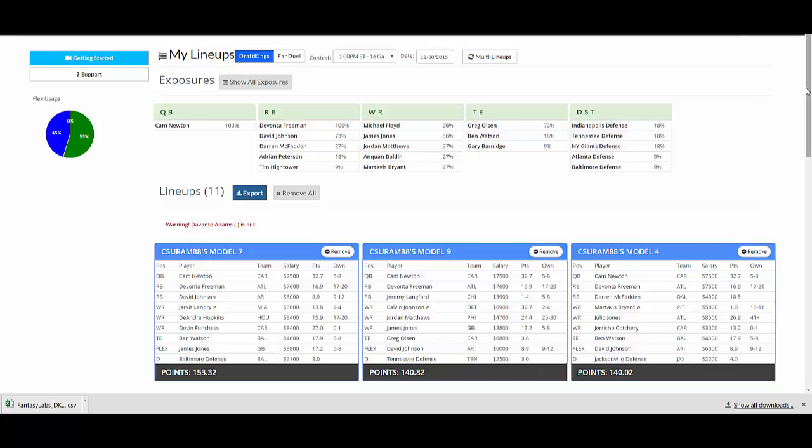But yeah, make sure you are tracking exposure of your players and creating optimal lineups. And then you can upload them right to the sites right from Fantasy Labs.